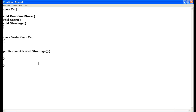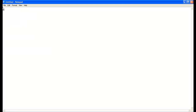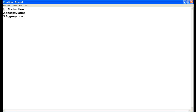Let me write the principles of object-oriented programming. The first is abstraction, second is encapsulation, third is aggregation, fourth is composition, fifth is inheritance, and sixth is polymorphism.